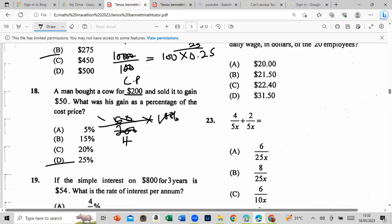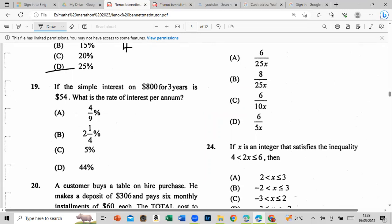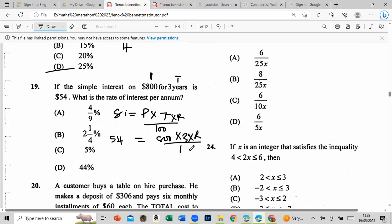Simple interest on a principal for 2 years is $54. What is the rate of interest per annum? Set up the simple interest formula: SI = PRT/100. We know SI = 54, principal = 800, time = 3 years. We solve for R — transpose: R is the only unknown. Multiply both sides to isolate R.